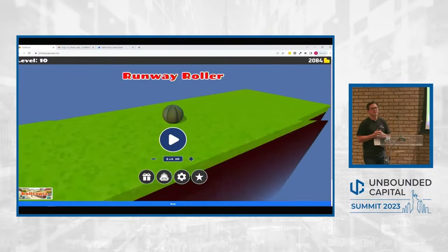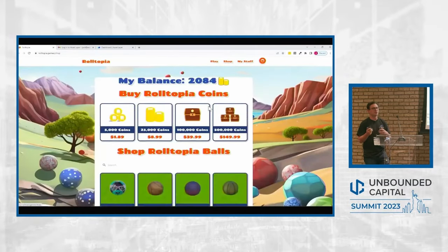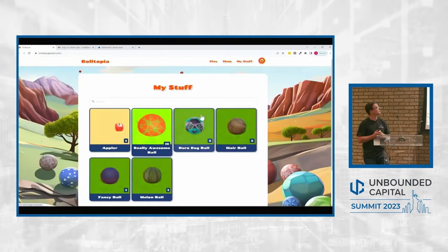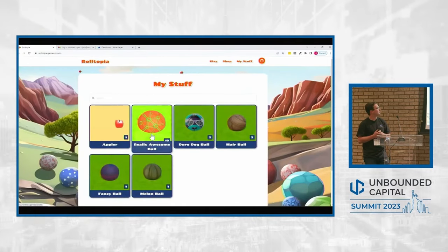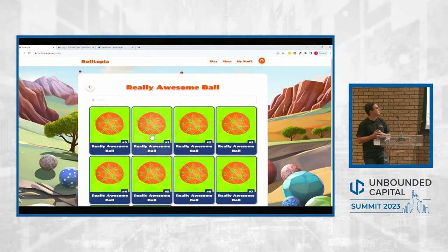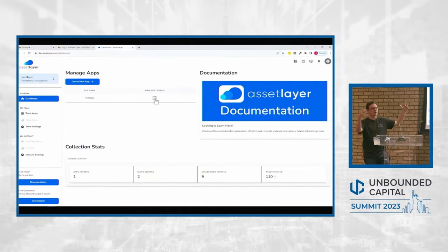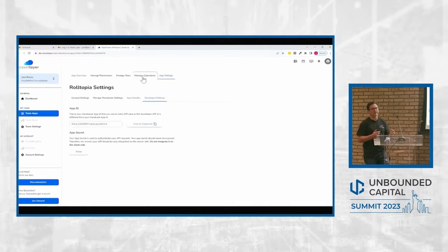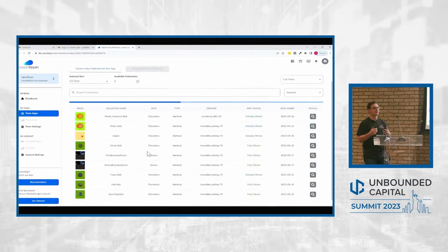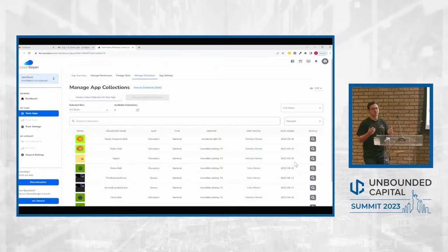The business model behind a game like this is basically ads. We do ads on a voluntary basis, so you can opt in to watch an ad and double up your points, and then selling virtual currencies so that people can buy more balls. This is the actual AssetLayer dashboard, where I can get an overview of my game, create new items, get an overview of what different players are doing, issue new units, and list units in a store or marketplace.